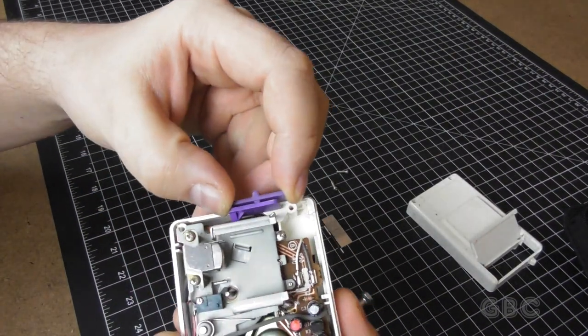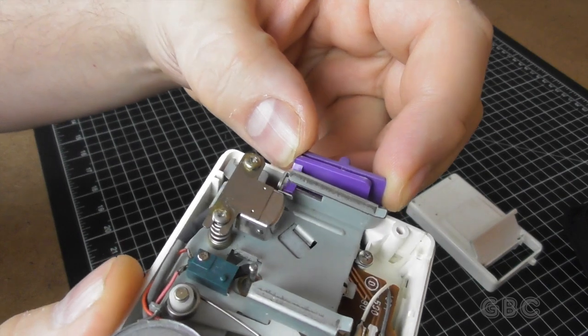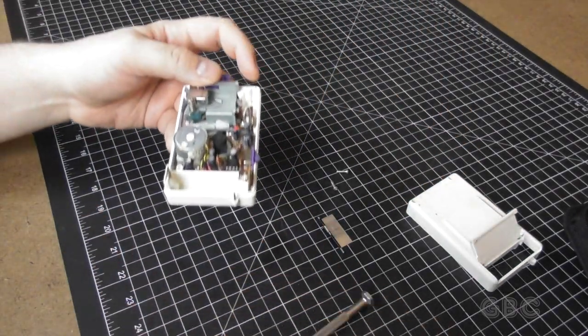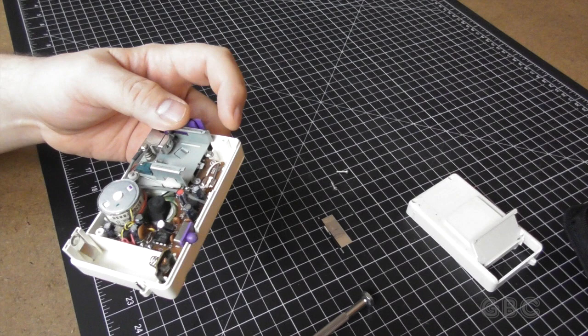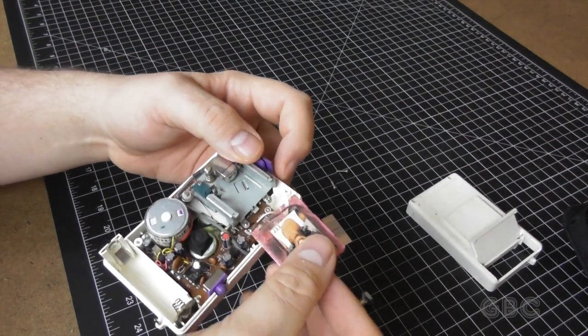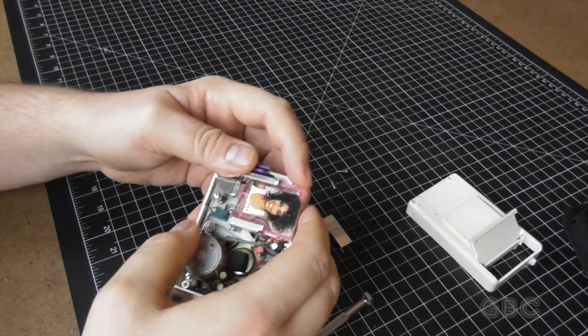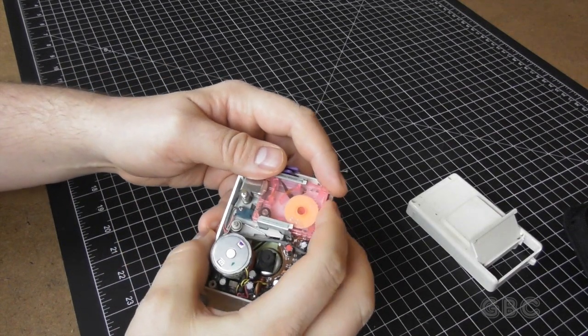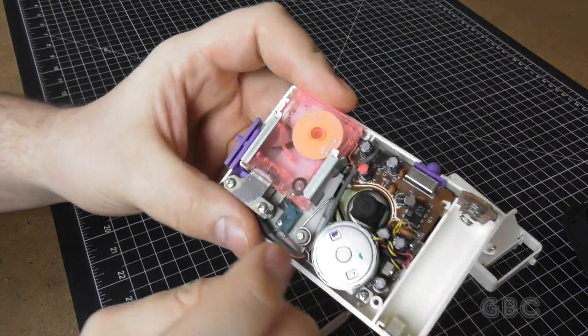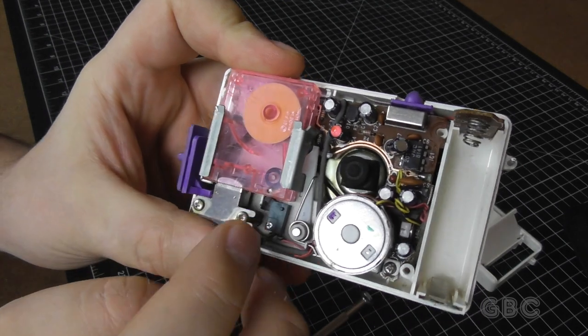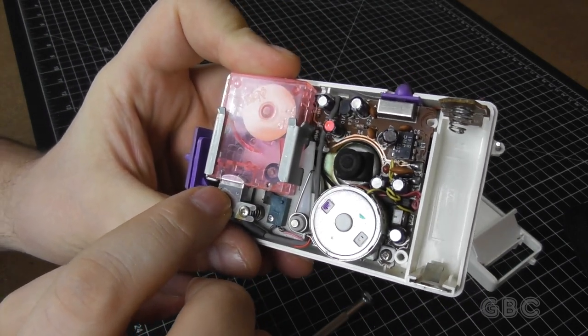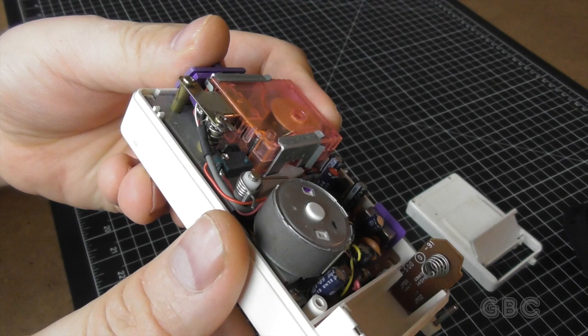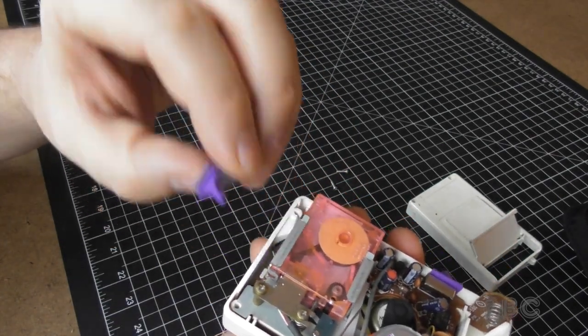This is the eject lever. It pushes the tape out. Let's see if I can show this. Of course it would help if I put the tape in the right way. And here's a better look at the pinch roller. And there's the tape head. And if I push that lever up it'll eject the tape. Now I'm going to take the lever out.